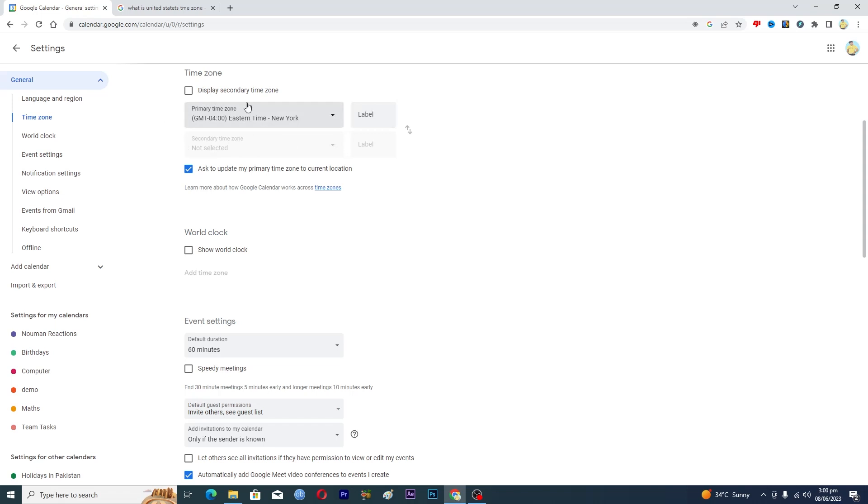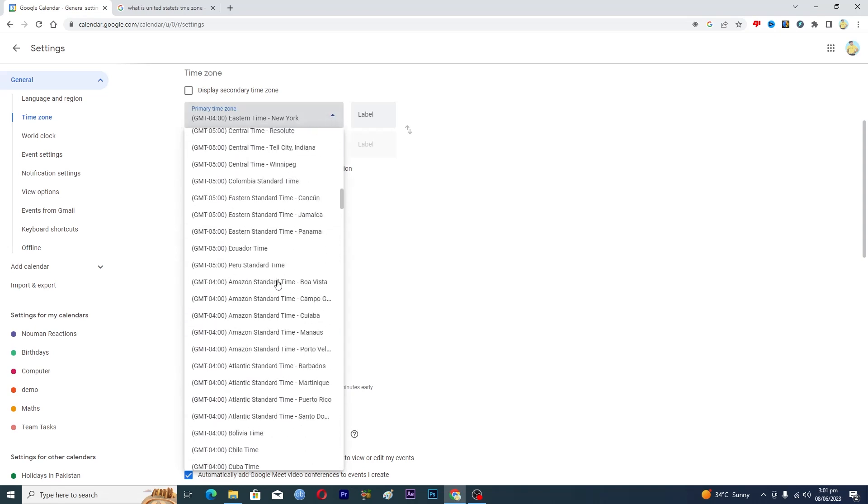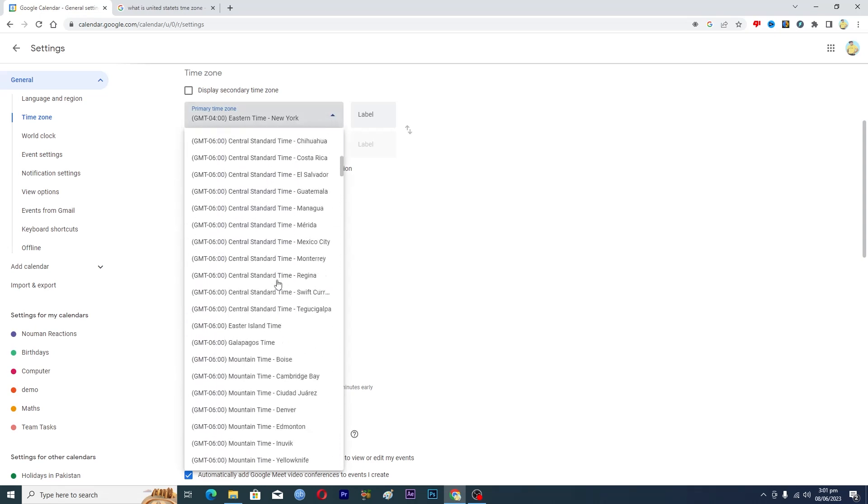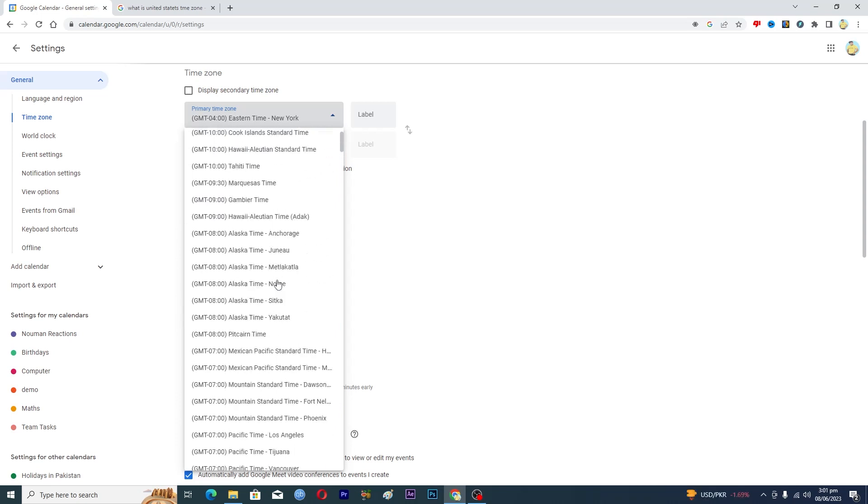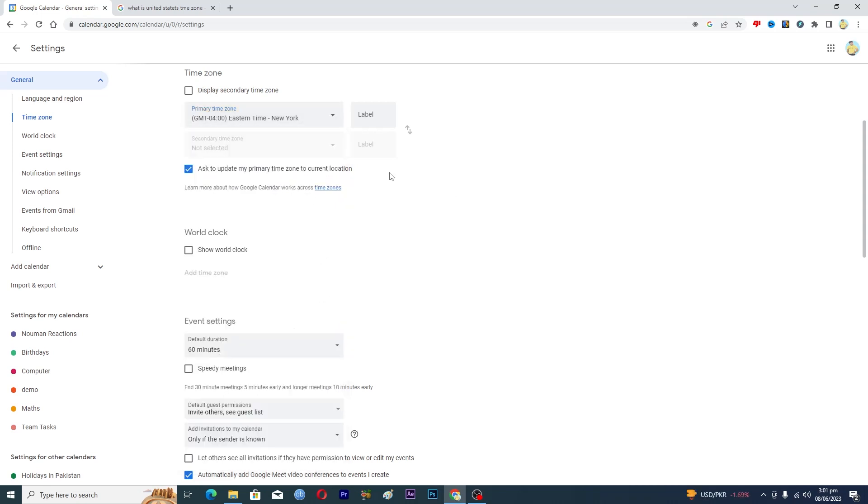If your time zone is different, then you can click on this arrow here and this will open up a drop-down menu which will bring up more time zones. You can select whatever your time zone and then it will save it.